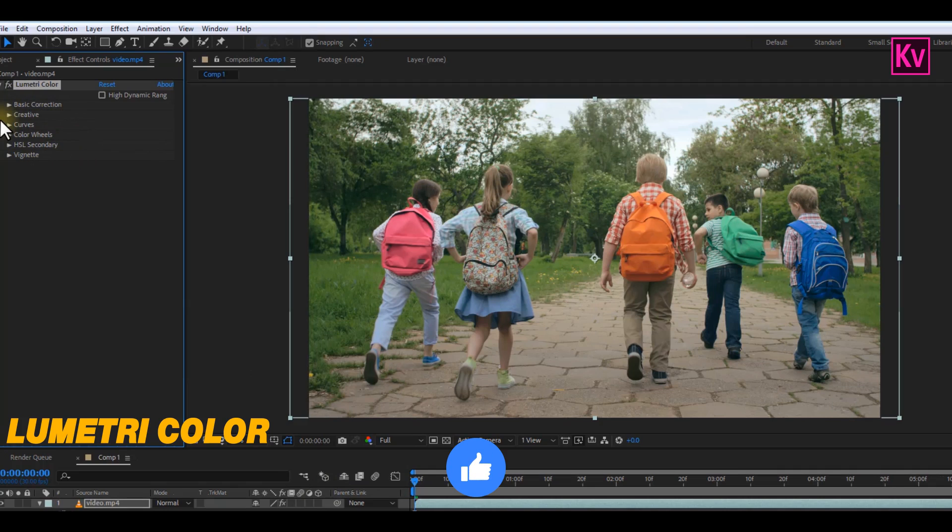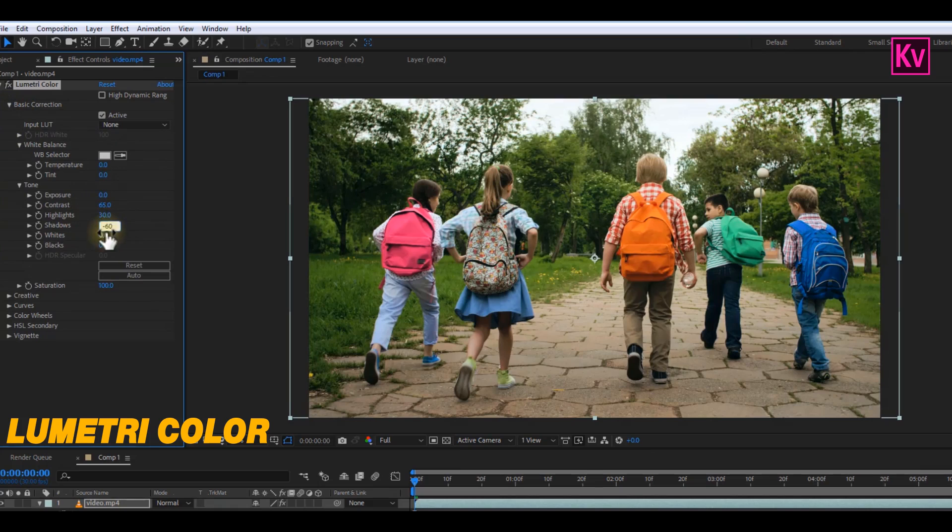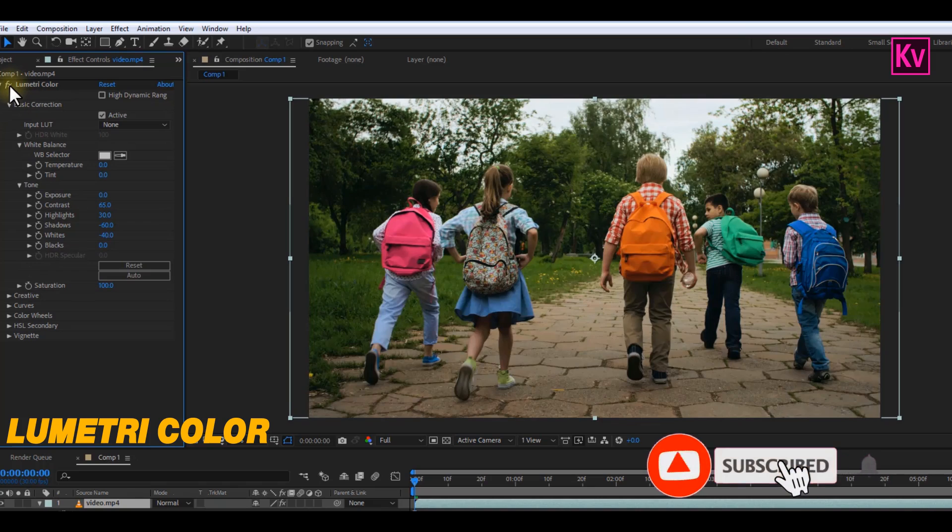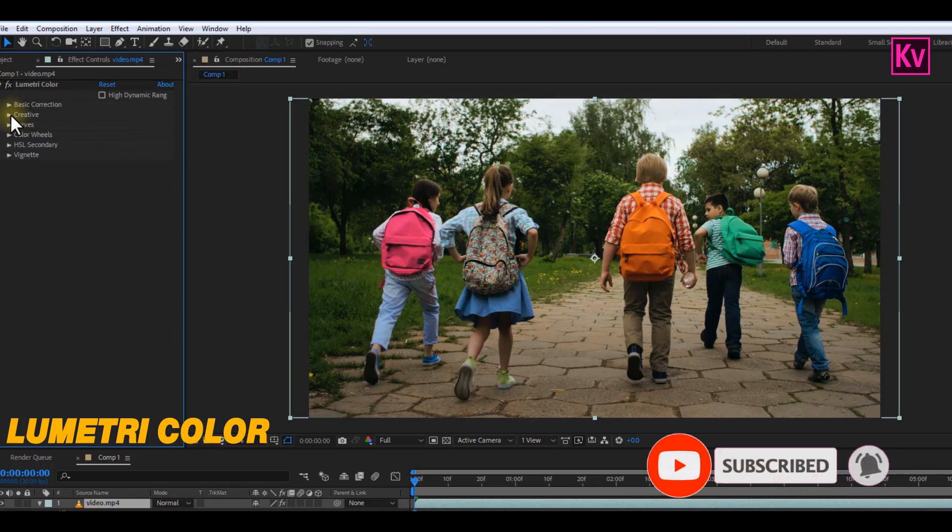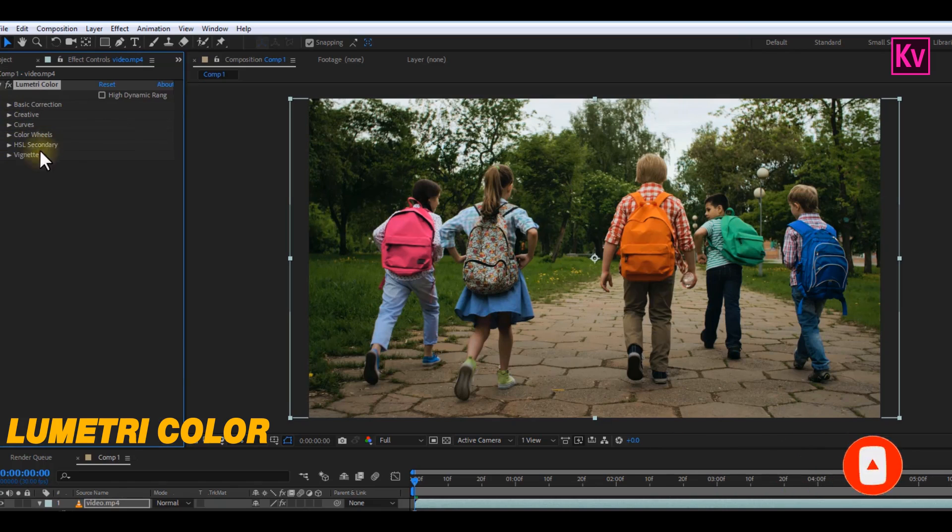So for example, if I want to color correct this clip, I can just open up the Basic Correction and then do some adjustments on the Contrast, Highlights, Shadows, and the others. And you can now see the results. Or you can still play with Creative, Curves, and the other options for a nice color correction.